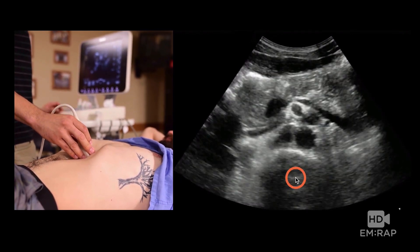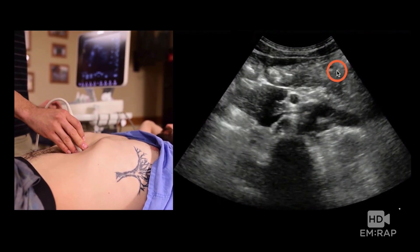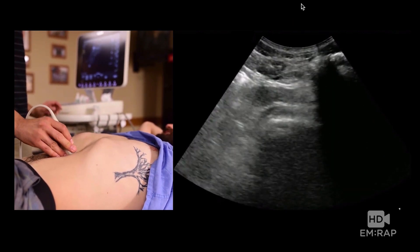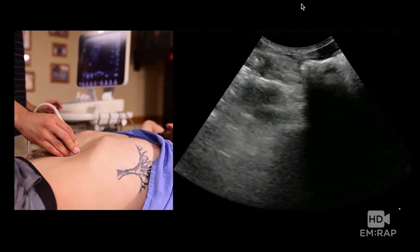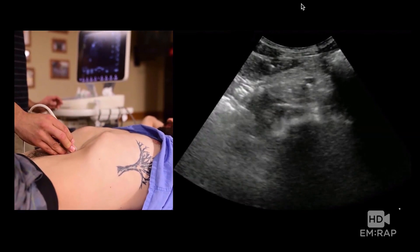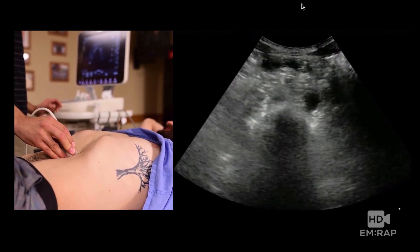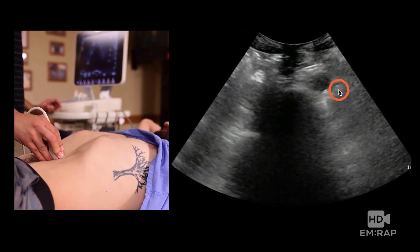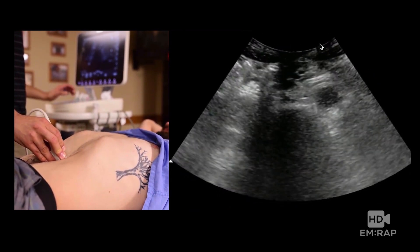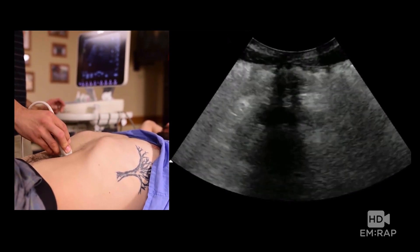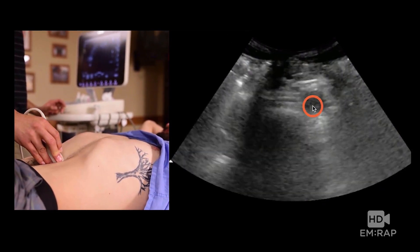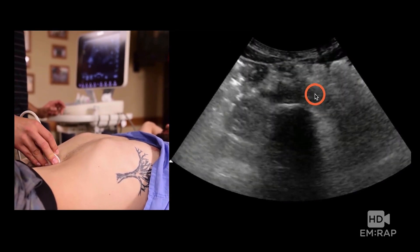Over here you have the aorta, a vertebral body down here, and the IVC. You'll often run into the issue of bowel gas getting in the way. A couple of tricks: one is to just push harder, and you can try approaching it from different angles. Push a little bit harder and the bowel will peristalse out of the way. You want to get the aorta as proximally as you can in the epigastrum and follow it all the way down until you get to the split of the iliacs.